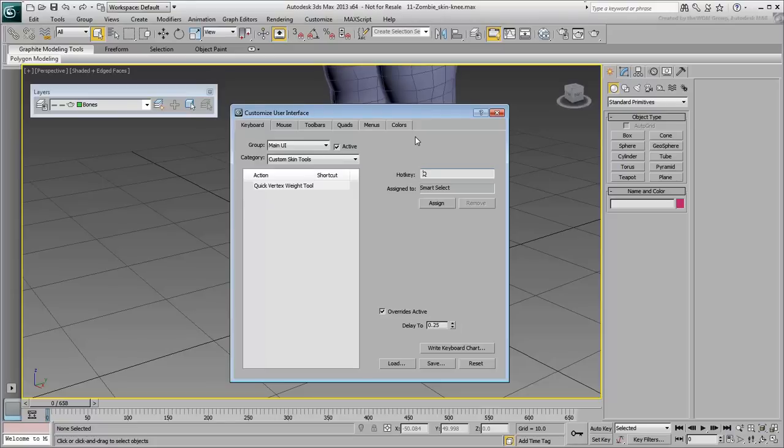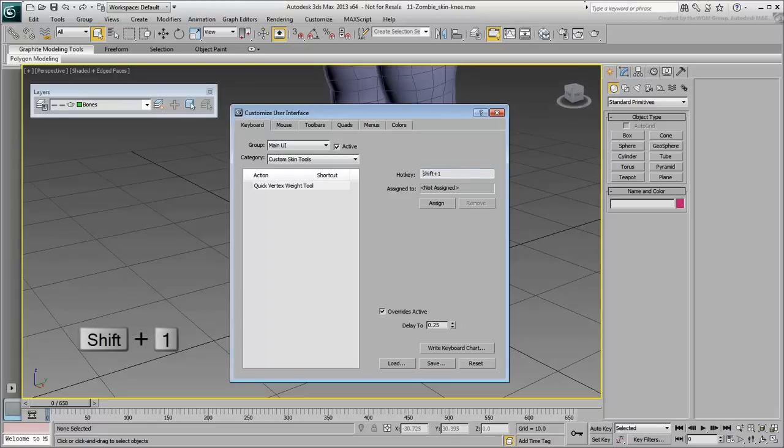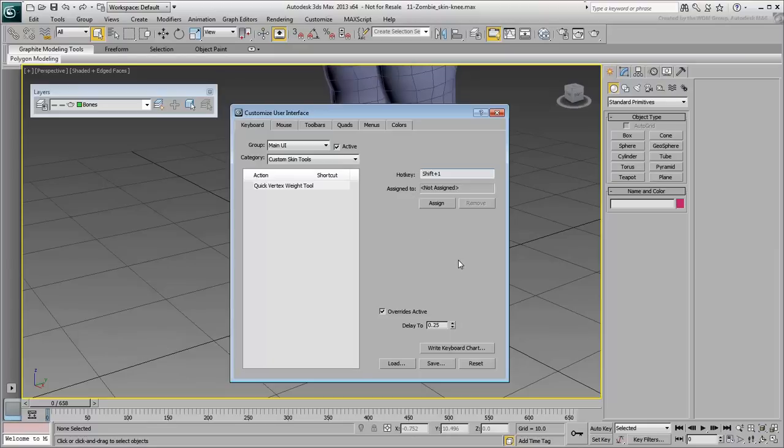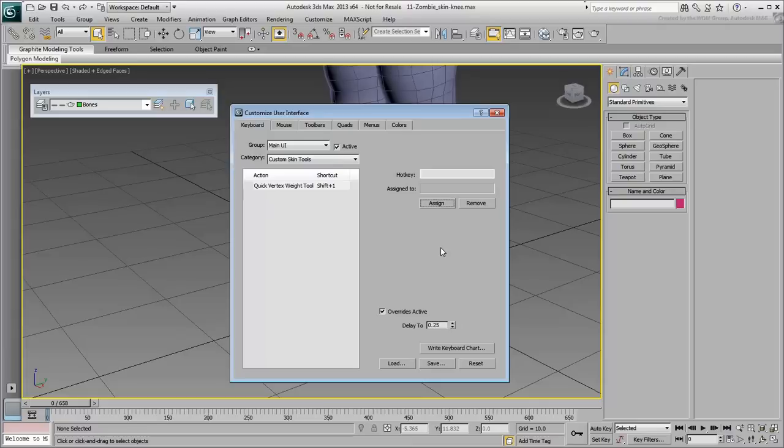If you're not comfortable reassigning hotkeys, you need to find one that is not already assigned to a command, such as Shift-1. In this dialog, it would also be appropriate to assign hotkeys to simplify Loop and Ring selections. This is also a great time-saver.